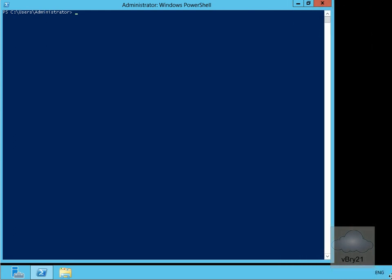In this demonstration, we're going to look at some of the troubleshooting tools available for SMTP in Exchange Server 2013.